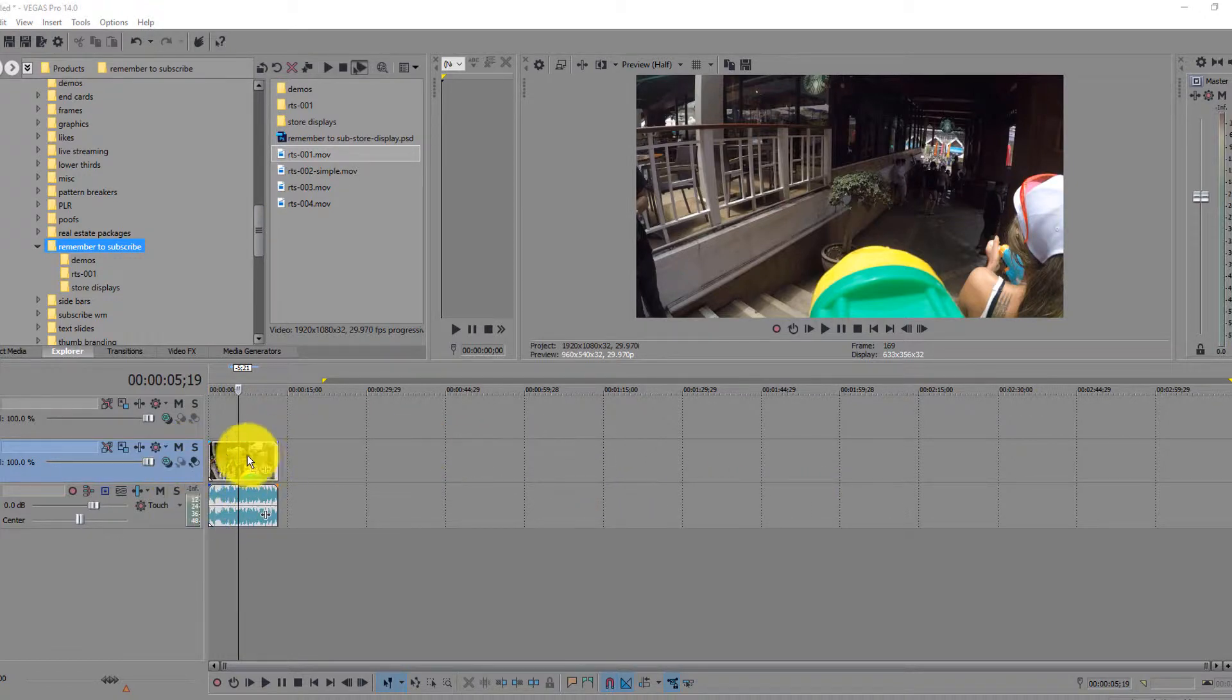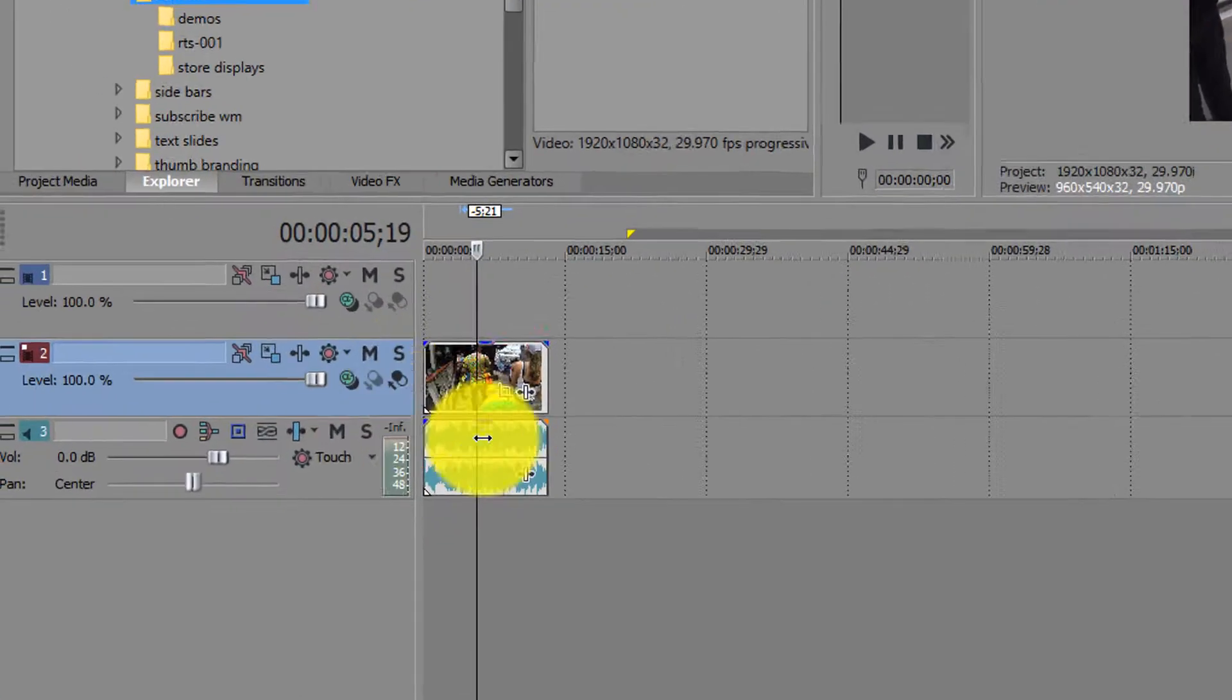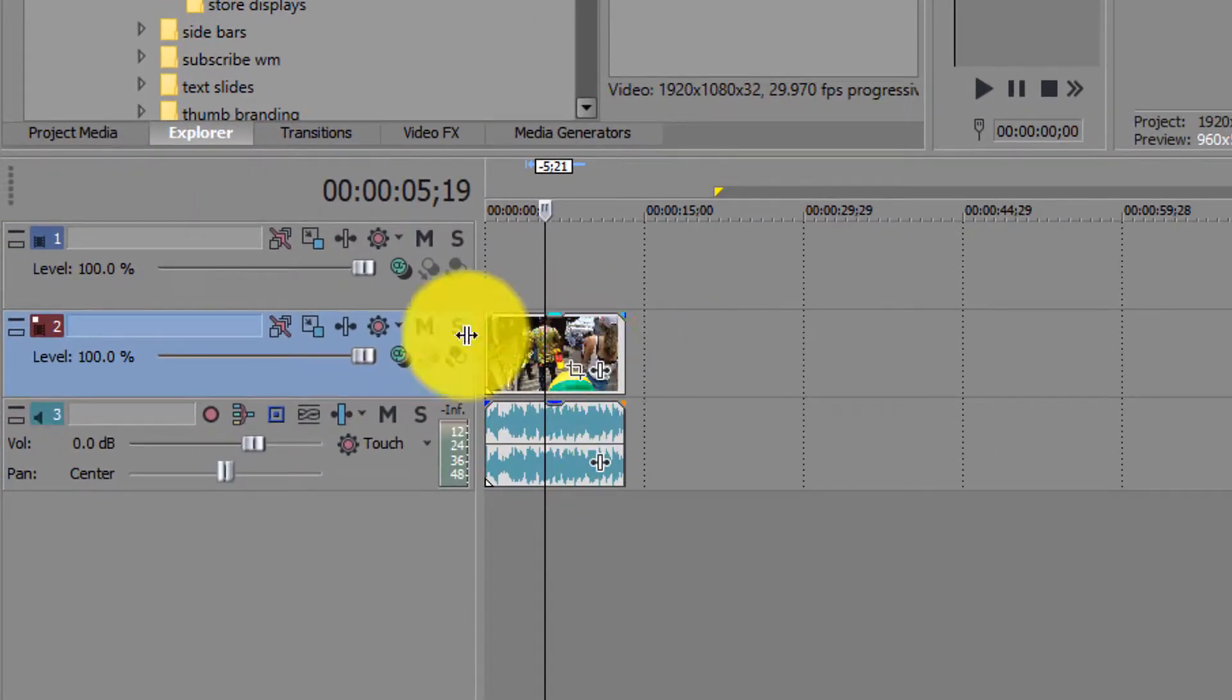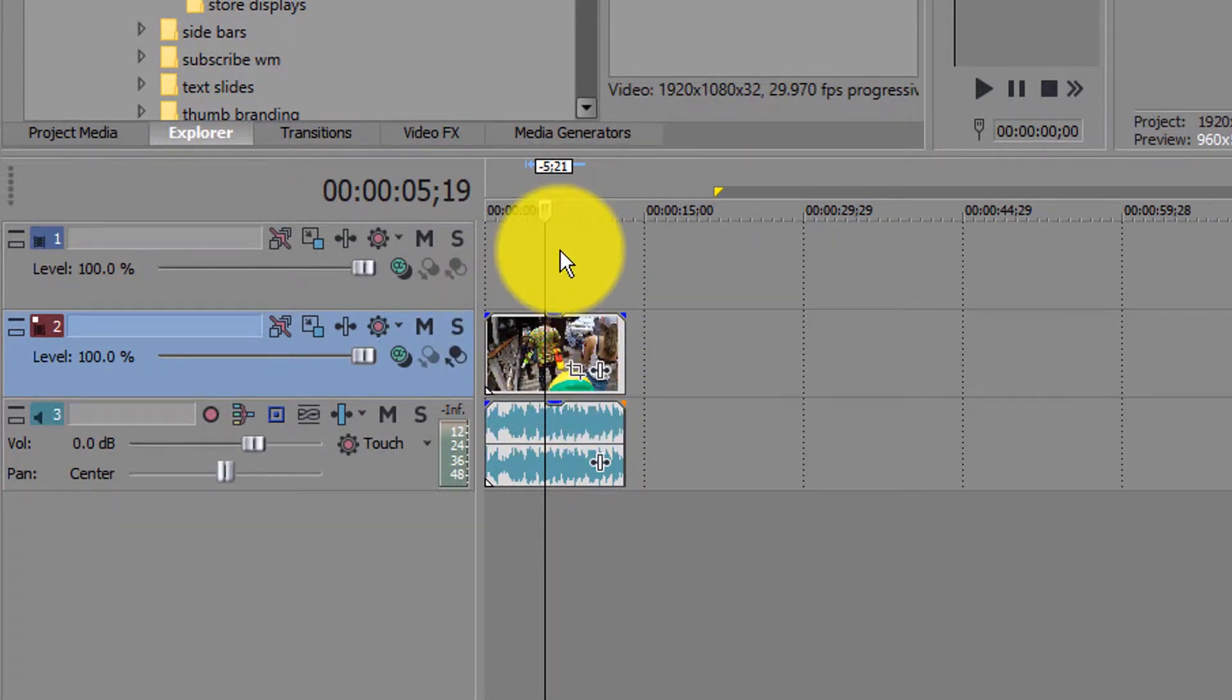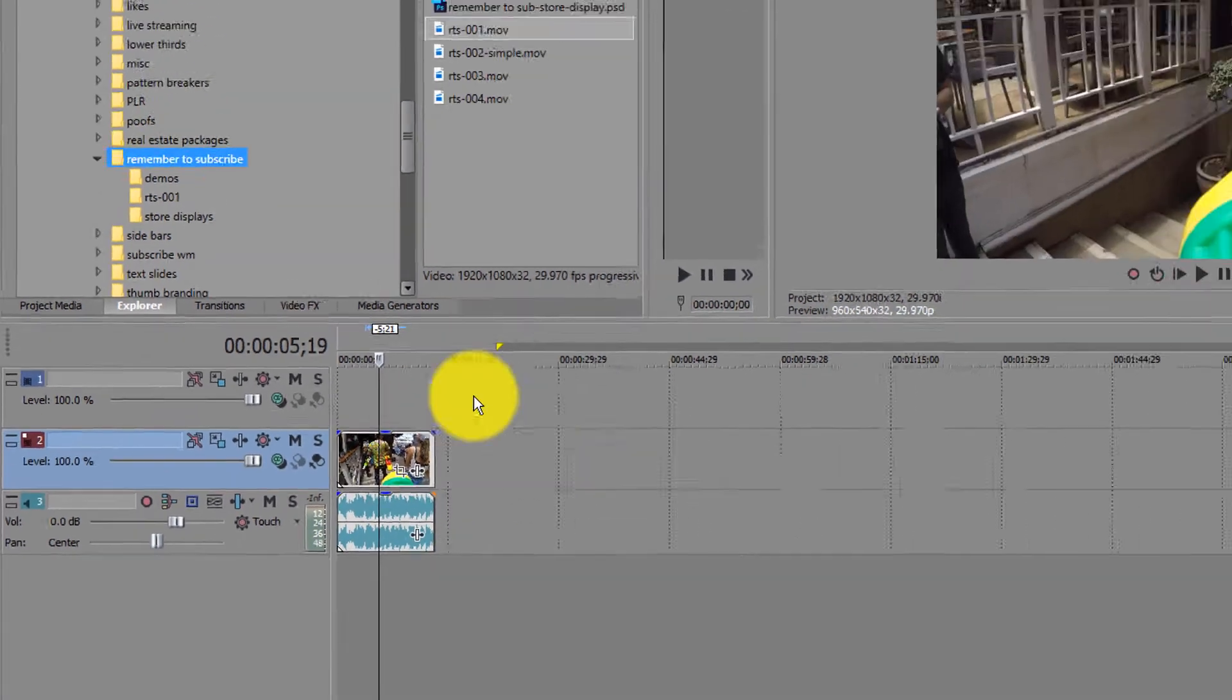The first thing you want to do is have your footage on the track here because basically your footage is going to go on the bottom and then the graphic is going to go up here on the top.